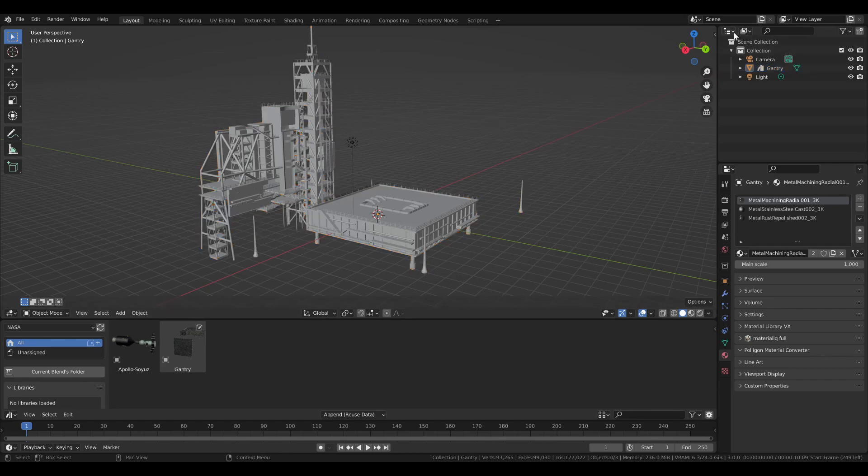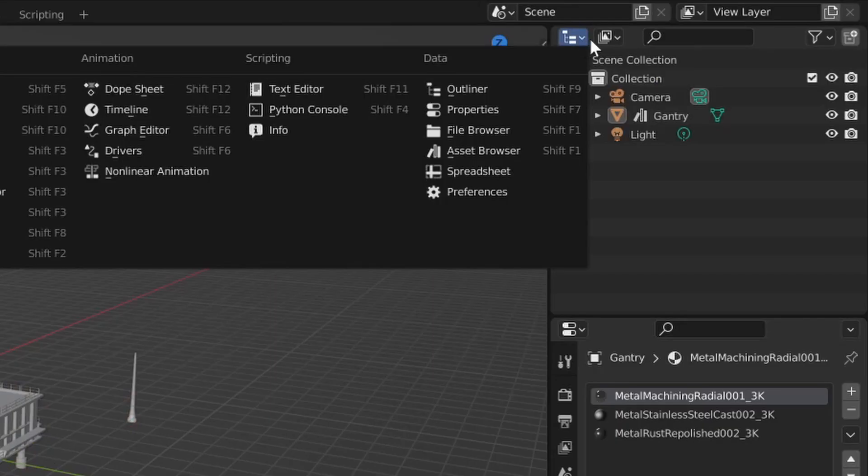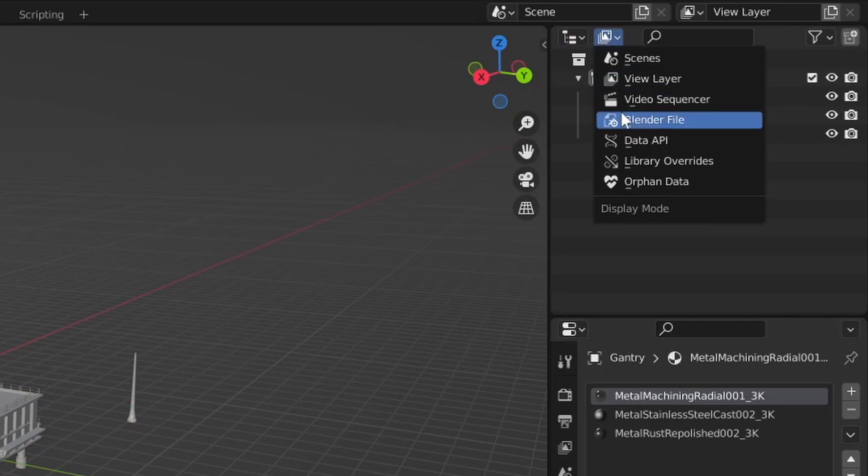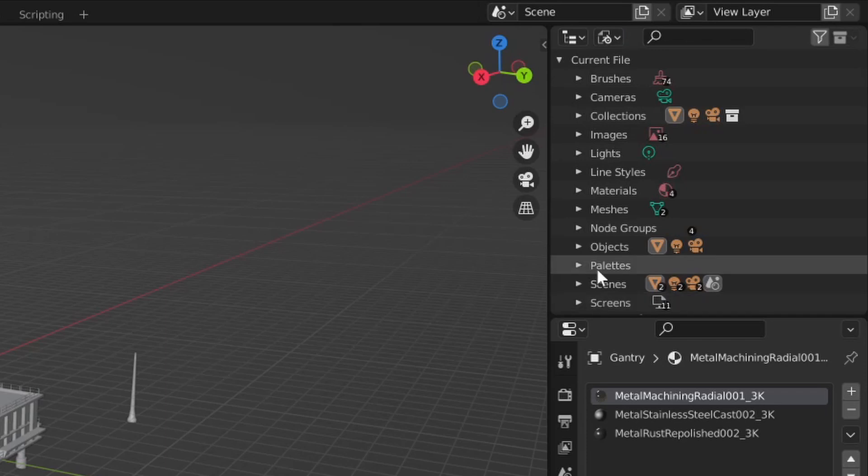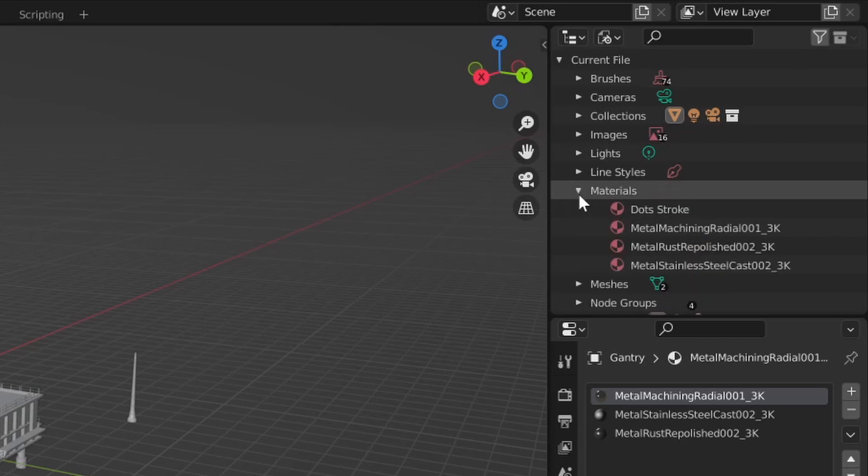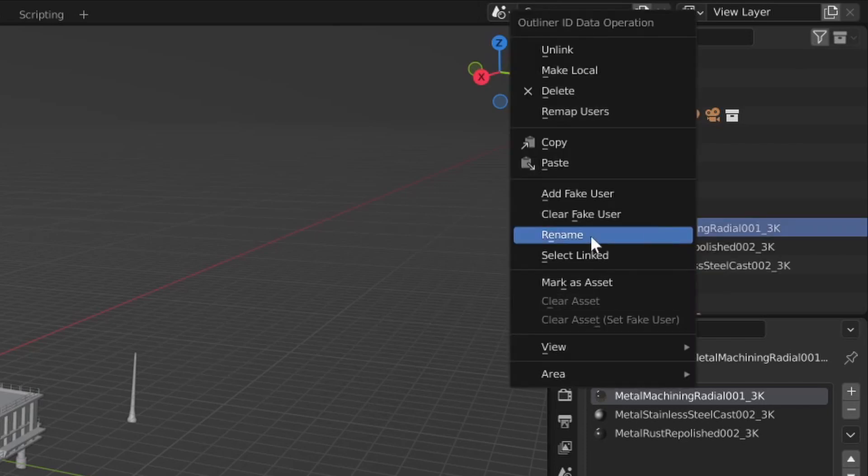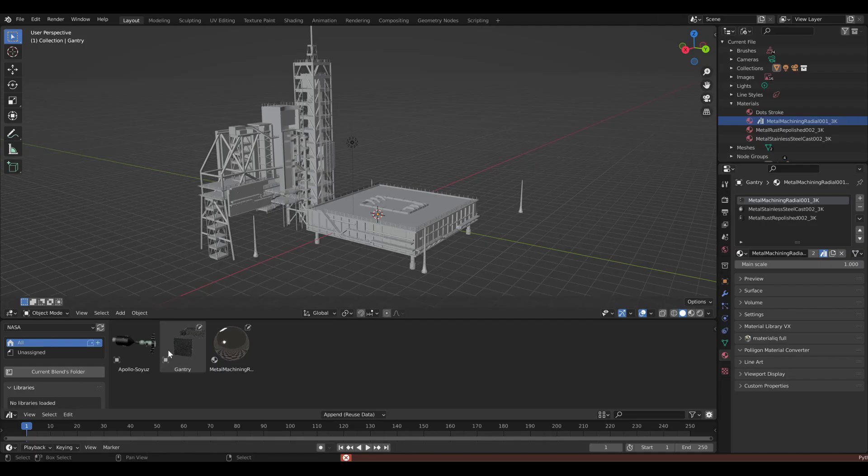So what you need to do to add materials is go up here and change the outliner view to Blender file. And then you can go through all the objects in the file without them necessarily needing to be mesh objects. So you can go under materials. And now you can right click on one of these and click mark as asset. And then it shows up in the asset browser.